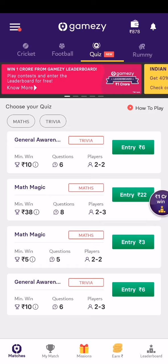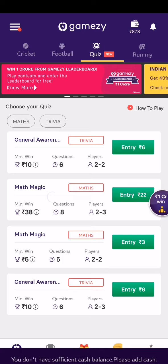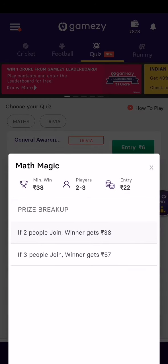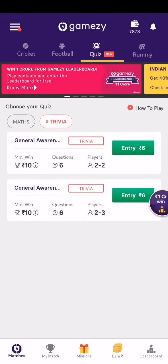There is also a quiz feature. I haven't played it yet, but it looks interesting — it has 8 questions and supports 2 to 3 players. If 2 people join, you can win 38 rupees; if 3 people join, you can win 57 rupees, with an entry fee of 22 rupees. There's also a trivia course covering general awareness knowledge.